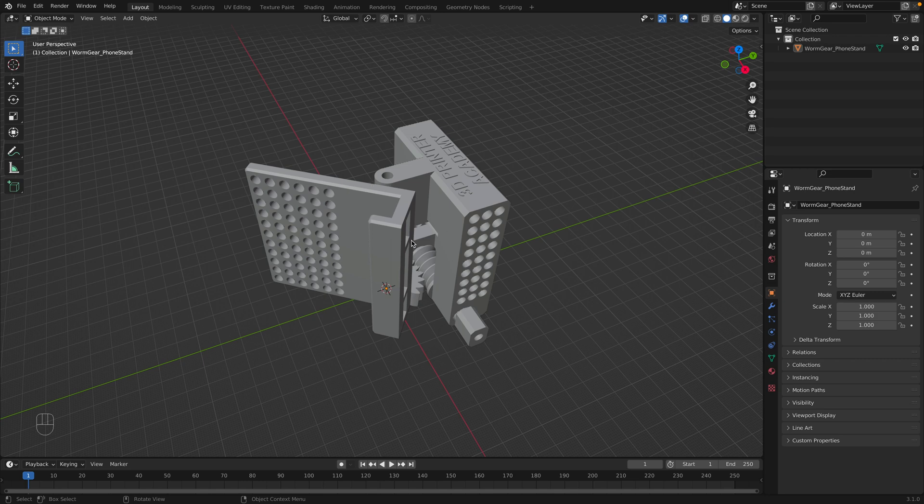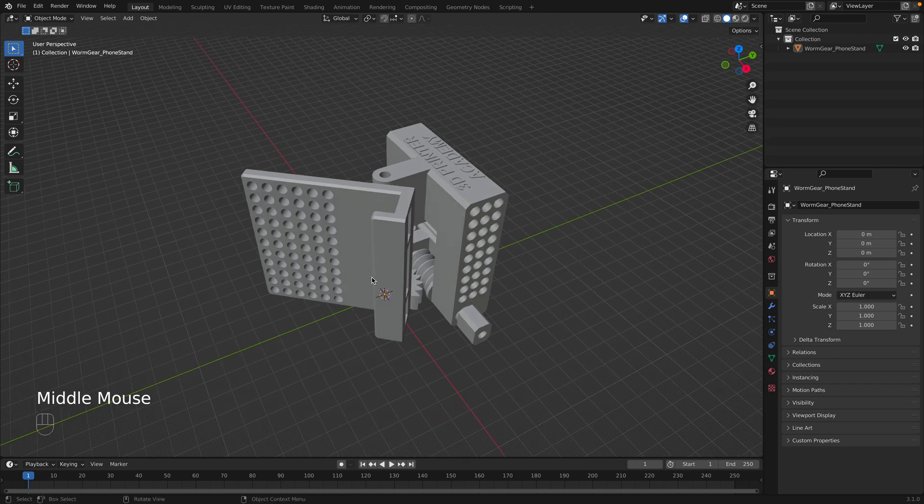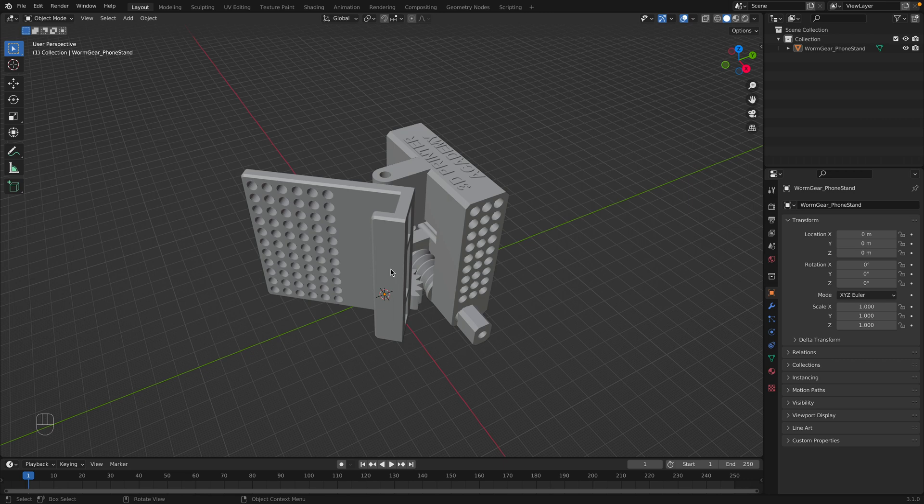You don't have to select your object or anything. It'll turn anything you have in the scene into the STL. Even if I had multiple objects, everything in the scene will be saved as an STL.